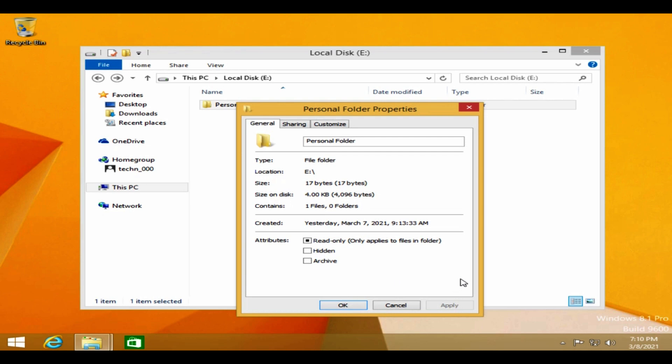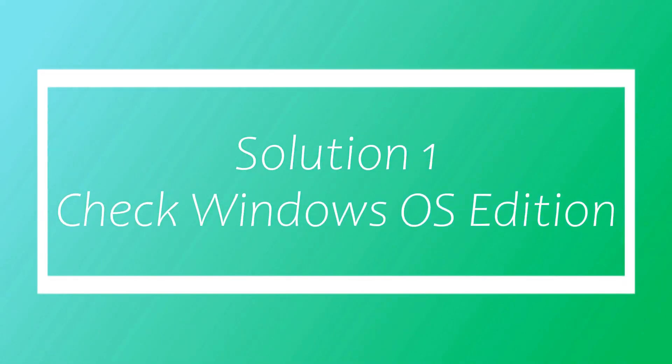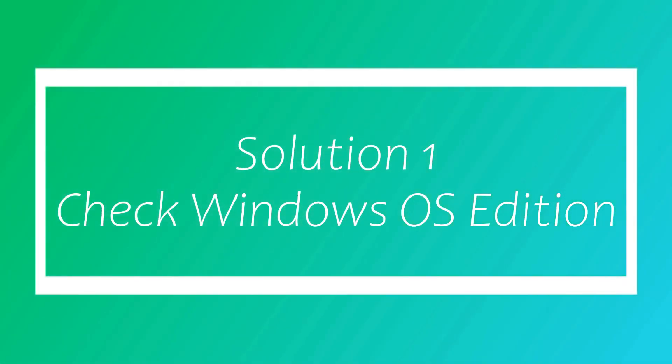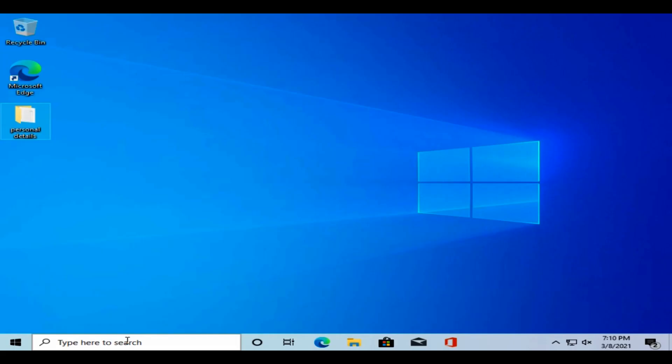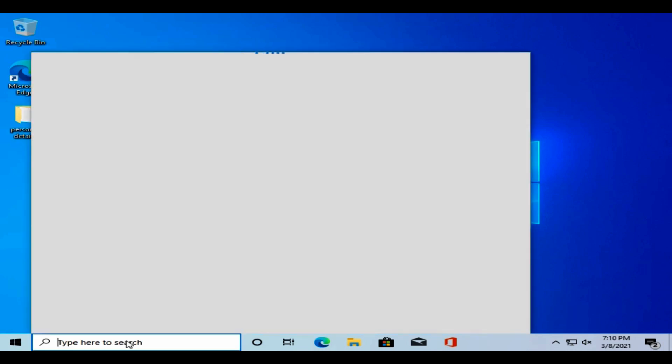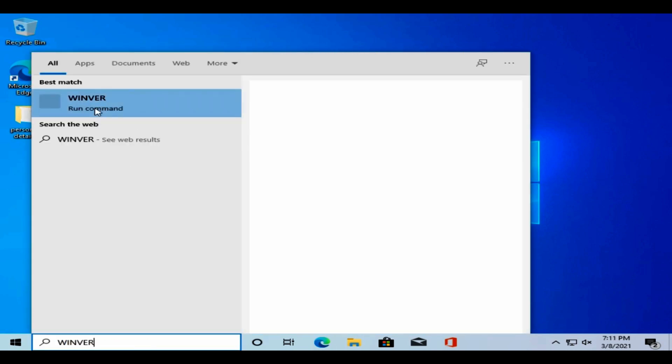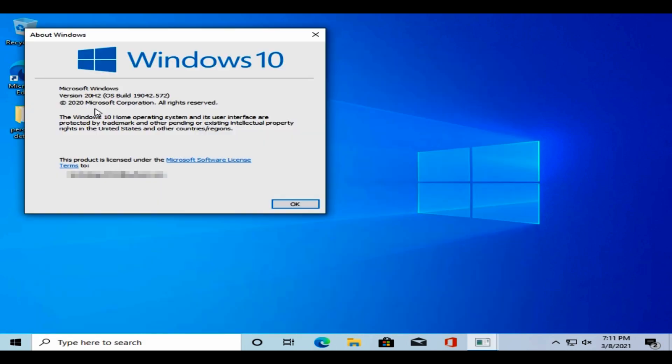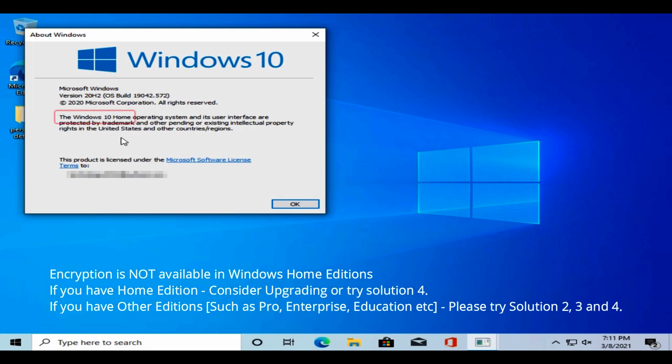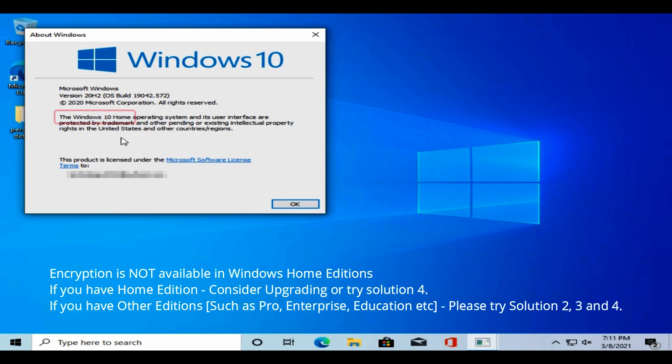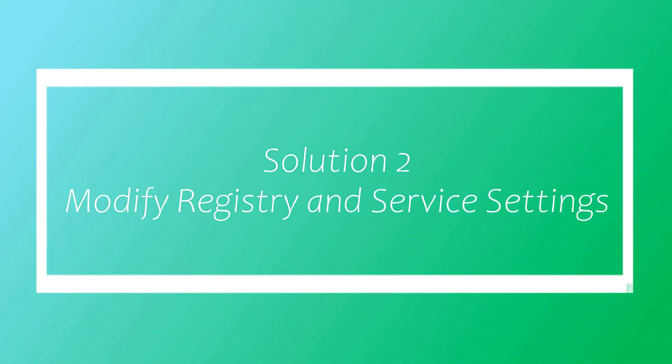Solution one: Check Windows OS edition. Search and open winver. Please check your Windows edition—it's important because the encryption feature is not available in Windows Home editions. If that's what you have, please consider upgrading your Windows. Alternatively, you can try solution 4 in this video.